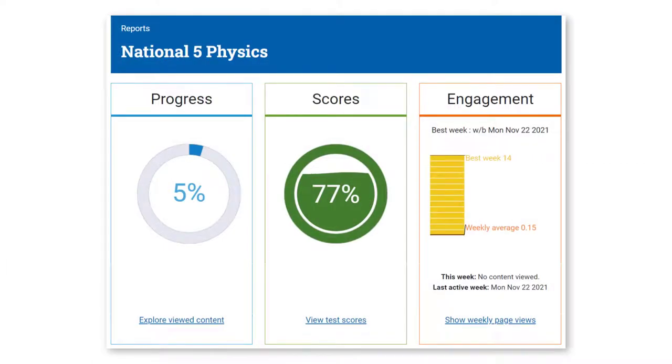Learners can also see reports of their own progress and assessment outcomes, helping to support motivation, particularly when learning independently.